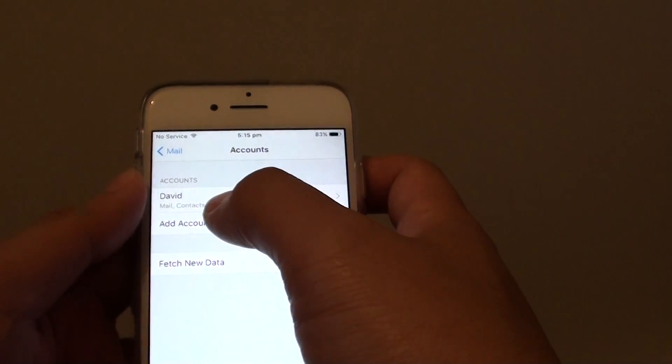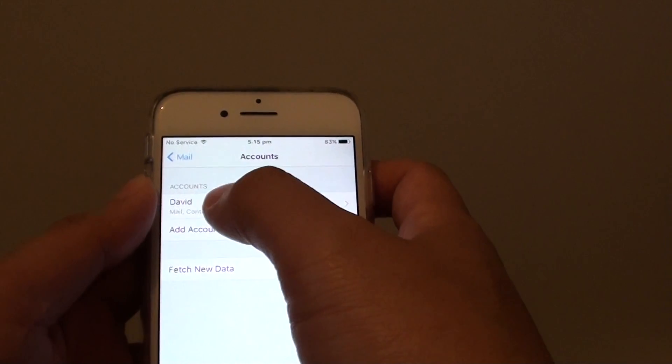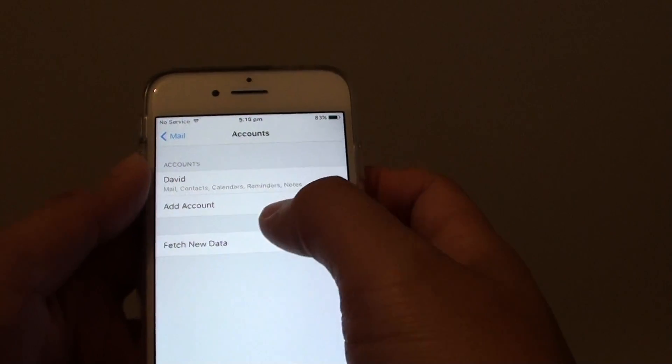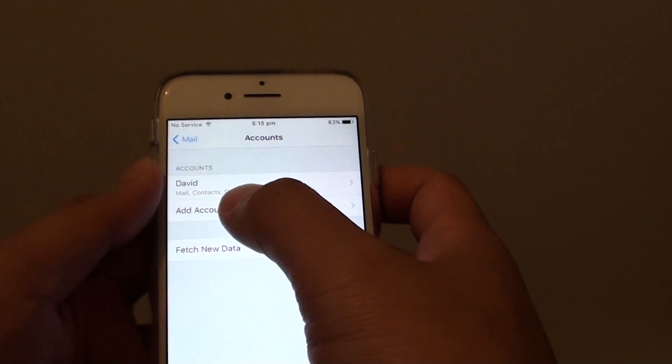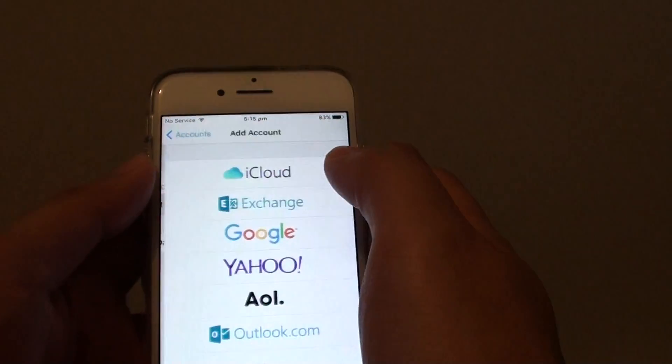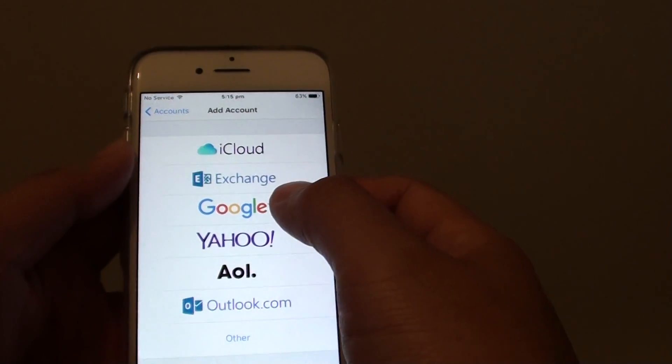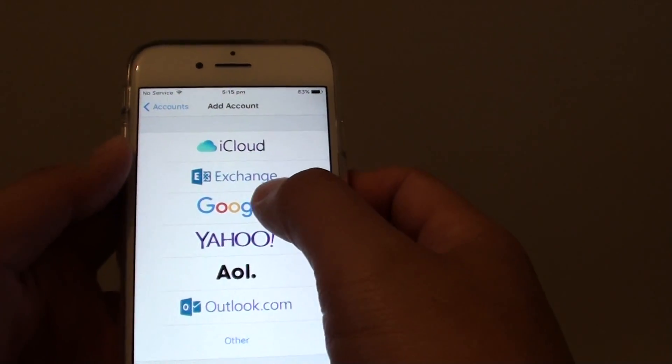Now there is already a Yahoo Mail account. I'm going to tap on Add Account, and then choose Google.